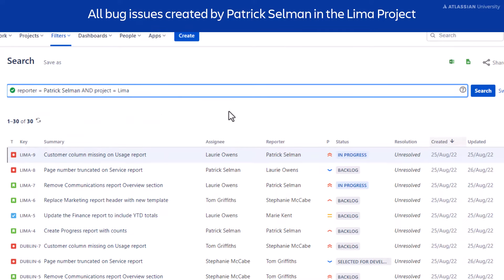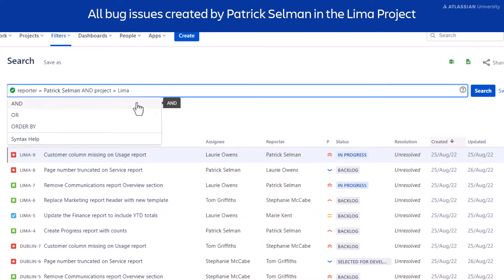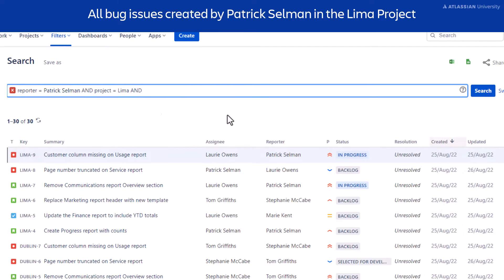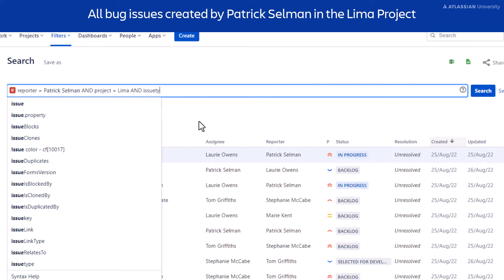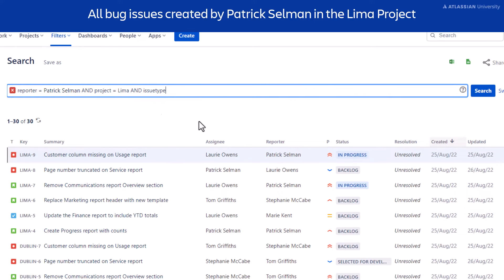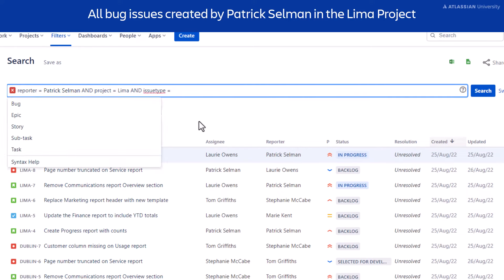Add the value for the field, which is Lima. Add the last clause by hitting the space bar to add the keyword AND, the field issue type, the operator equals, and the value for the issue type, bug.